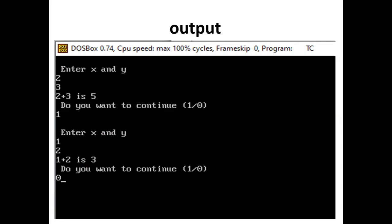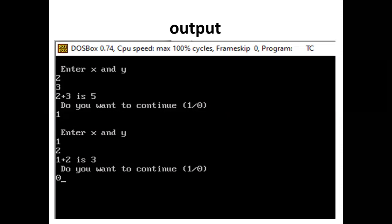Again, enter x and y. User enters 1 and 2. 1 + 2 is 3. Do you want to continue? Press 1 or 0. User presses 0 to stop the process.